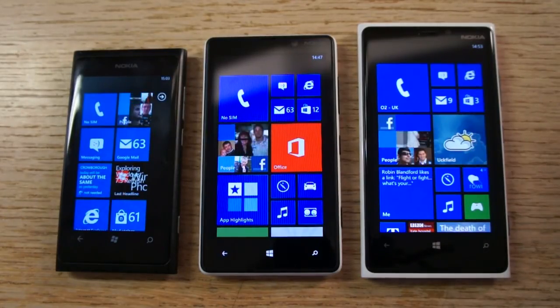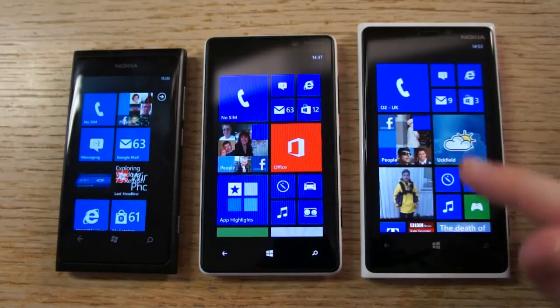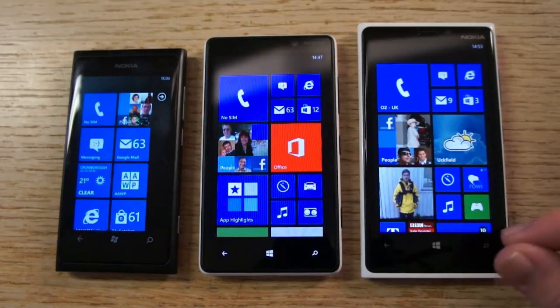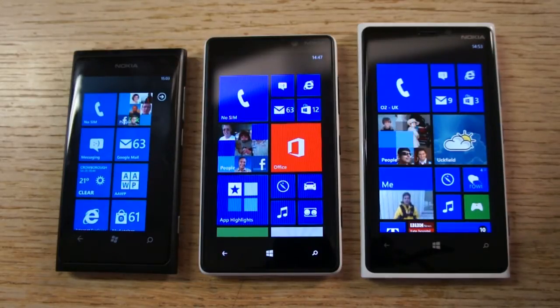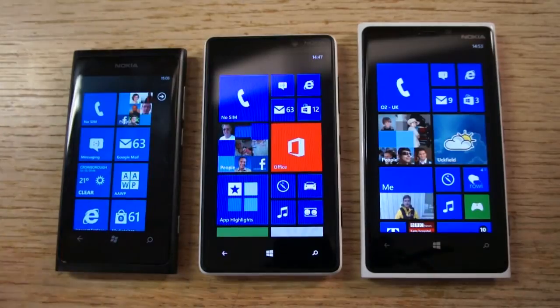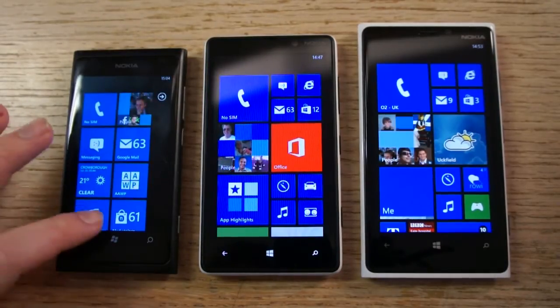The 920 has the high resolution screen, and you can actually see that on some of the details on the live tile — slightly less jagged edges, particularly if you're watching this video at a high resolution.